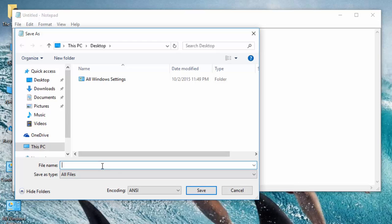Type a name as welcome.vbs to save your file as a visual basic script, and save it to desktop.